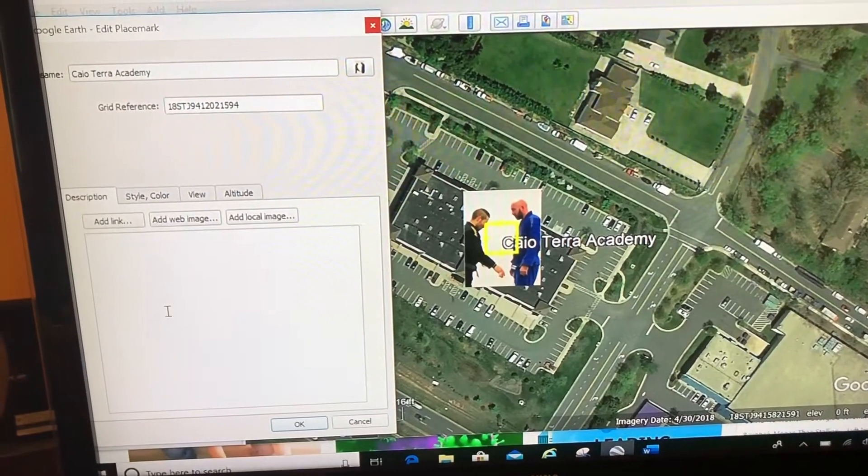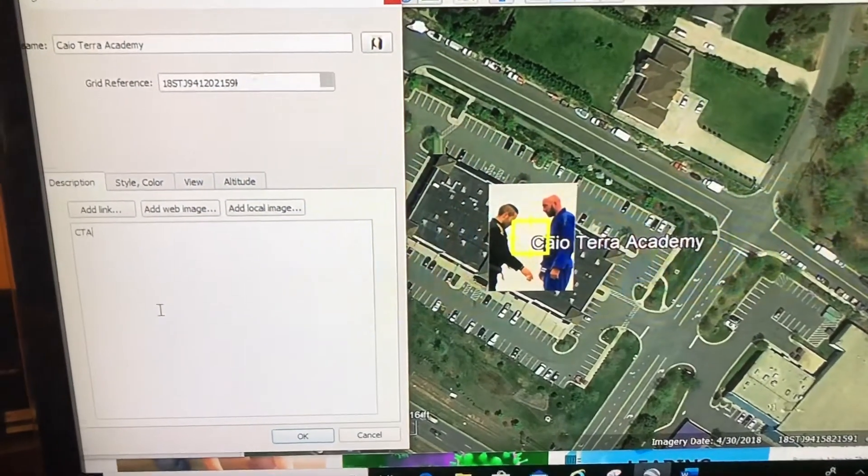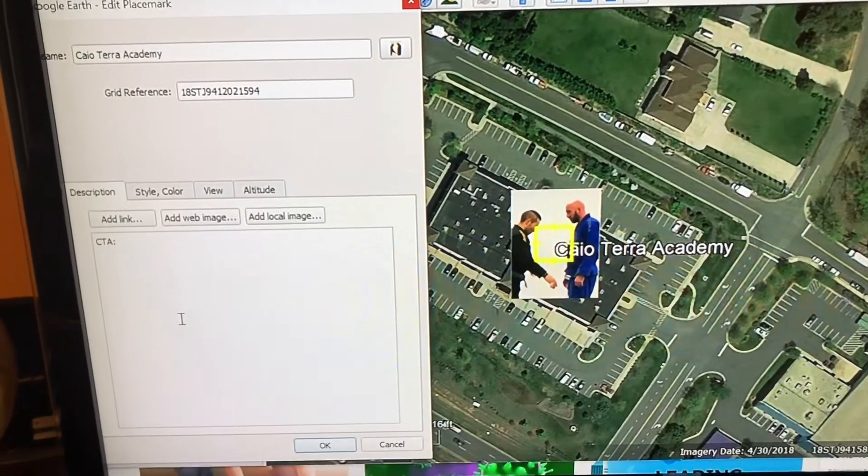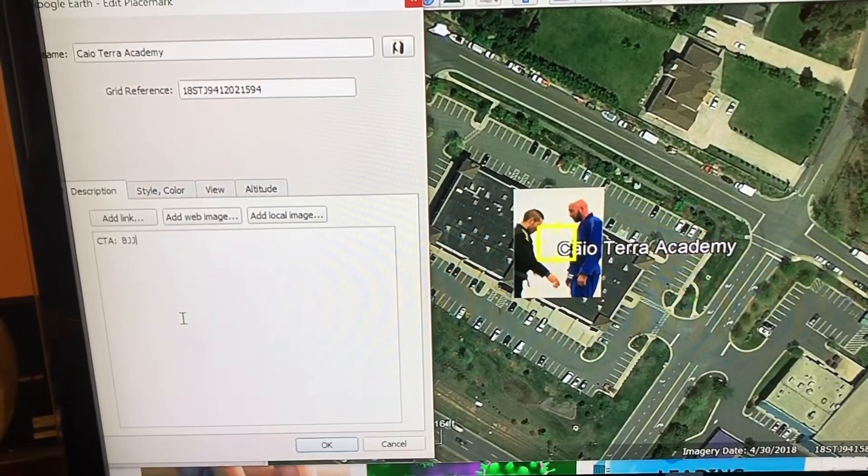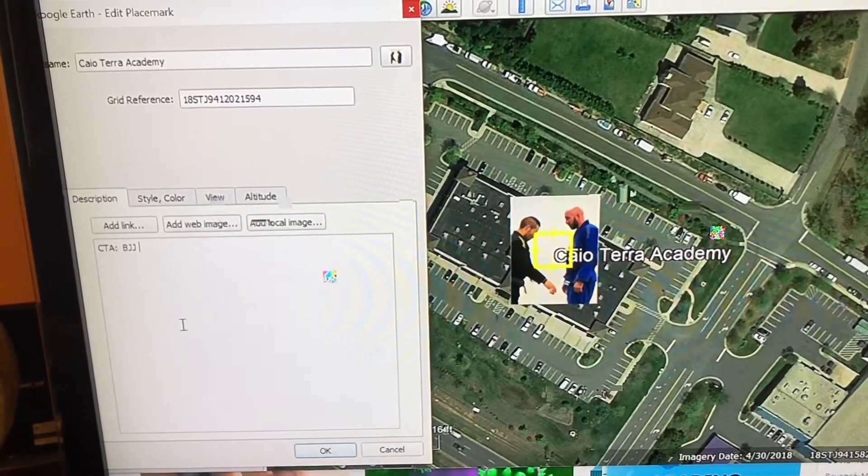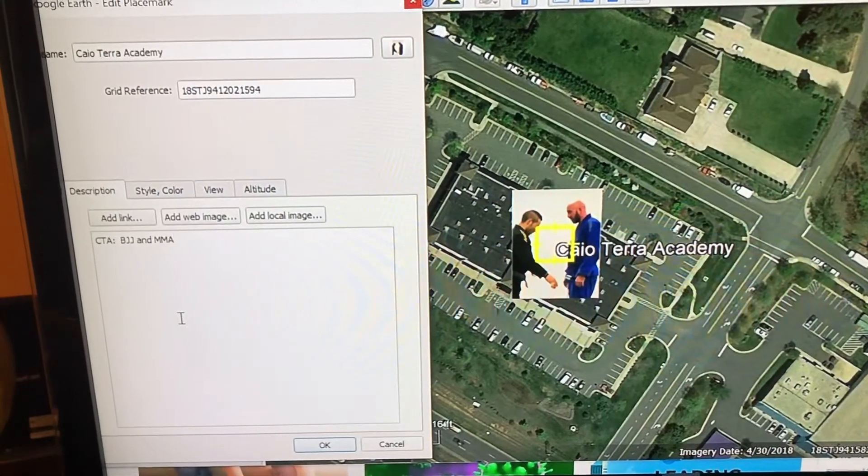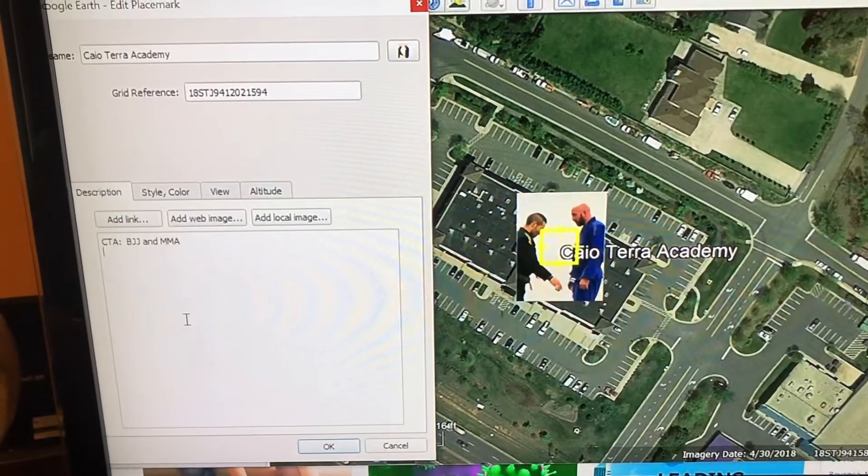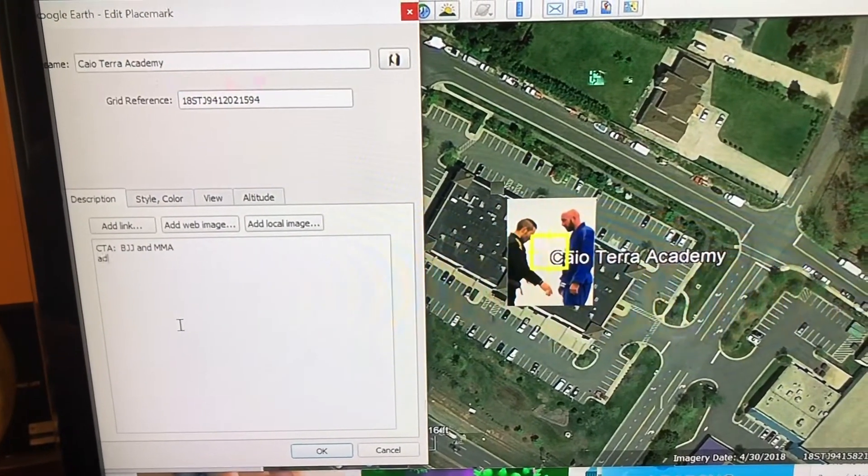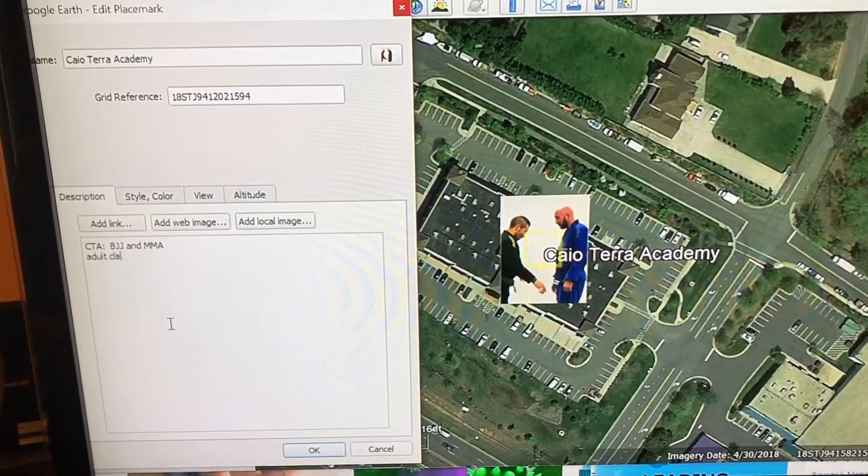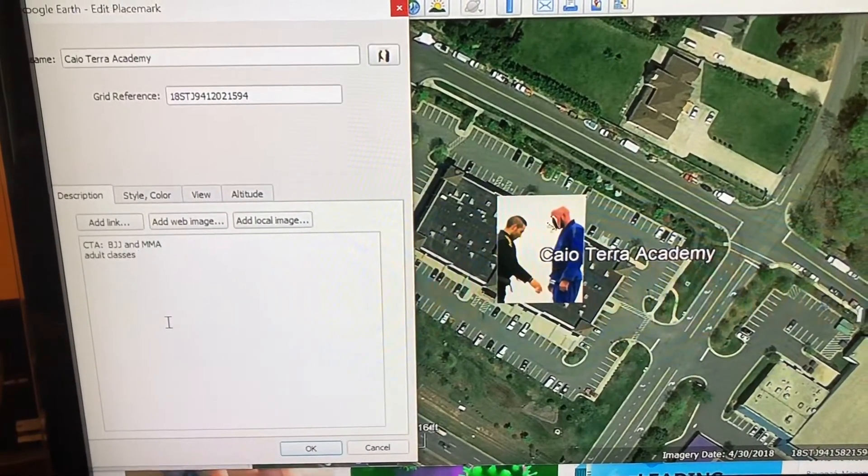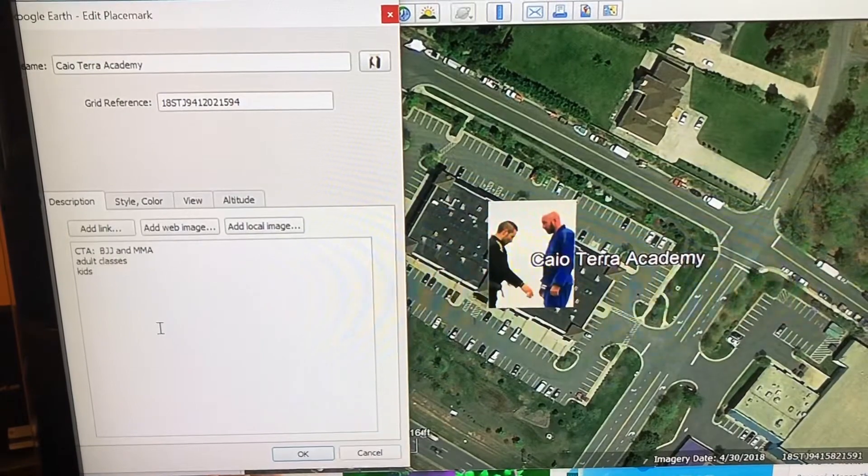I might put CTA, which stands for Cayo Terra Academy. They do BJJ and MMA, may put something in here like adult classes, kids classes.